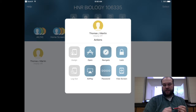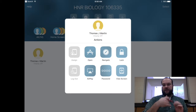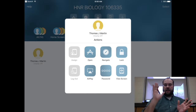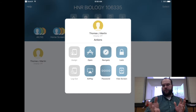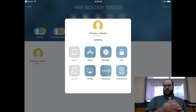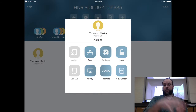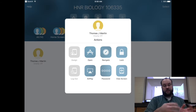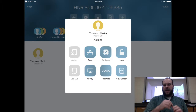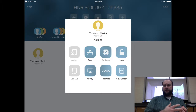If I tap on a student, you'll notice a lot of the buttons are the same as on the top: Open, Navigate, Lock, AirPlay, Passwords, and Show Screen. The two buttons on the far left are grayed out because those are meant for a class set of iPads. Since we're a one-to-one district, we won't have access to those buttons — we're not assigning iPads or logging kids out.